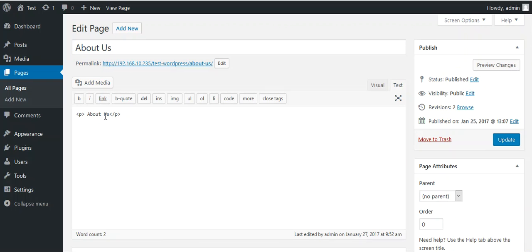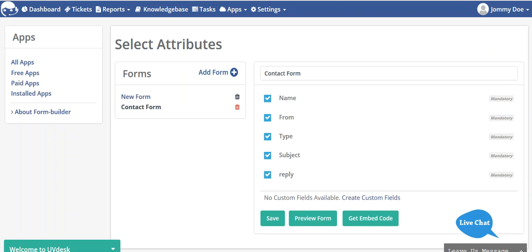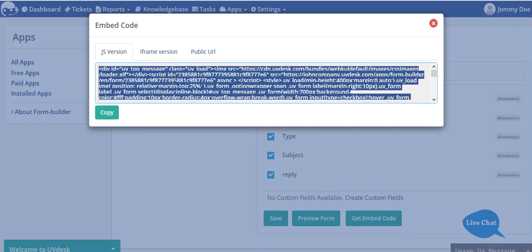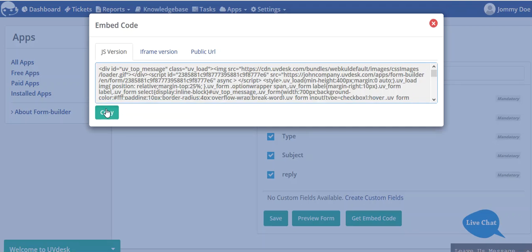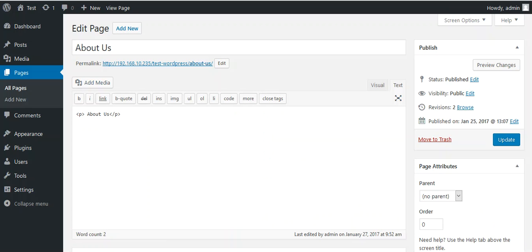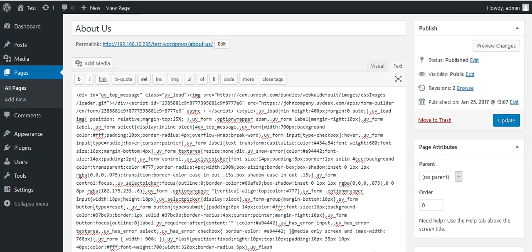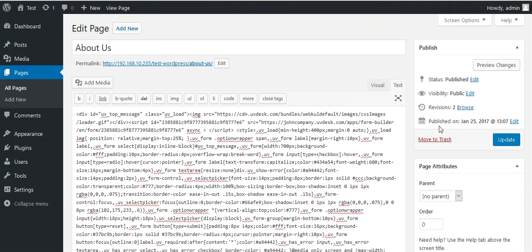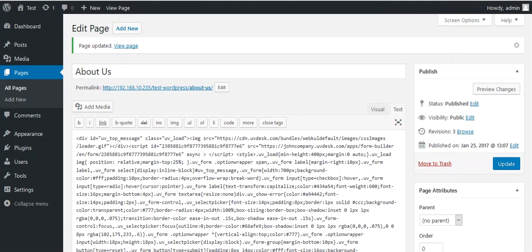I will go back to my UVDesk, and from here I can copy my JS version code. Then I will come back and paste that embed code here. After that, I will update it. Now after the update, you can see the code.